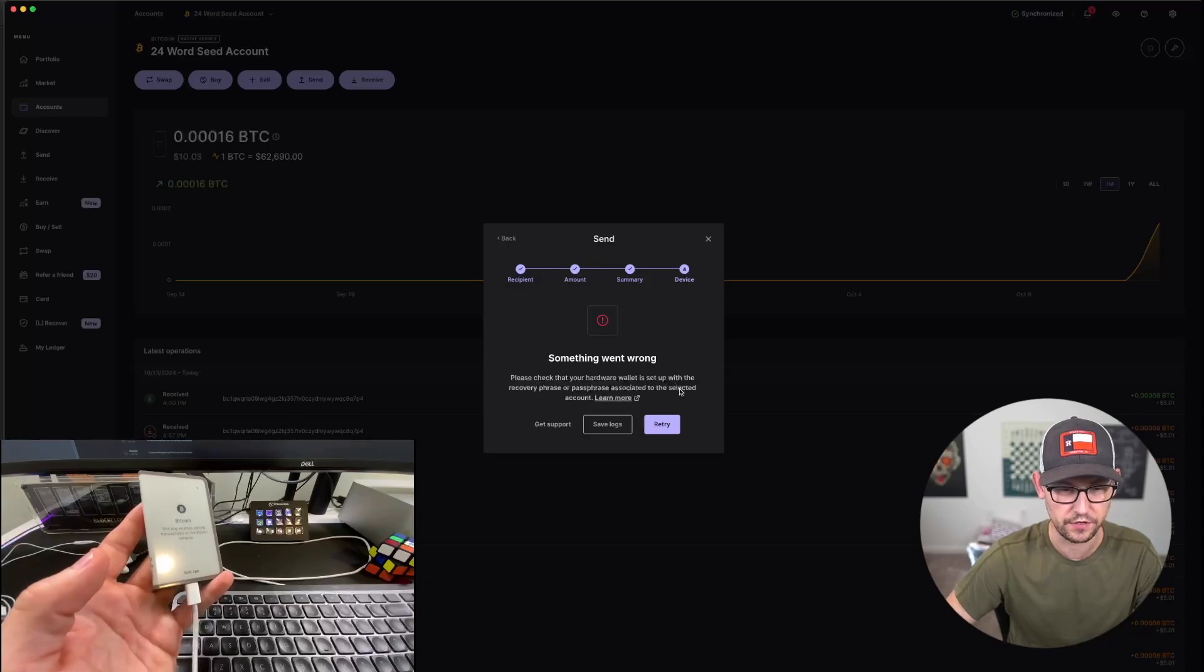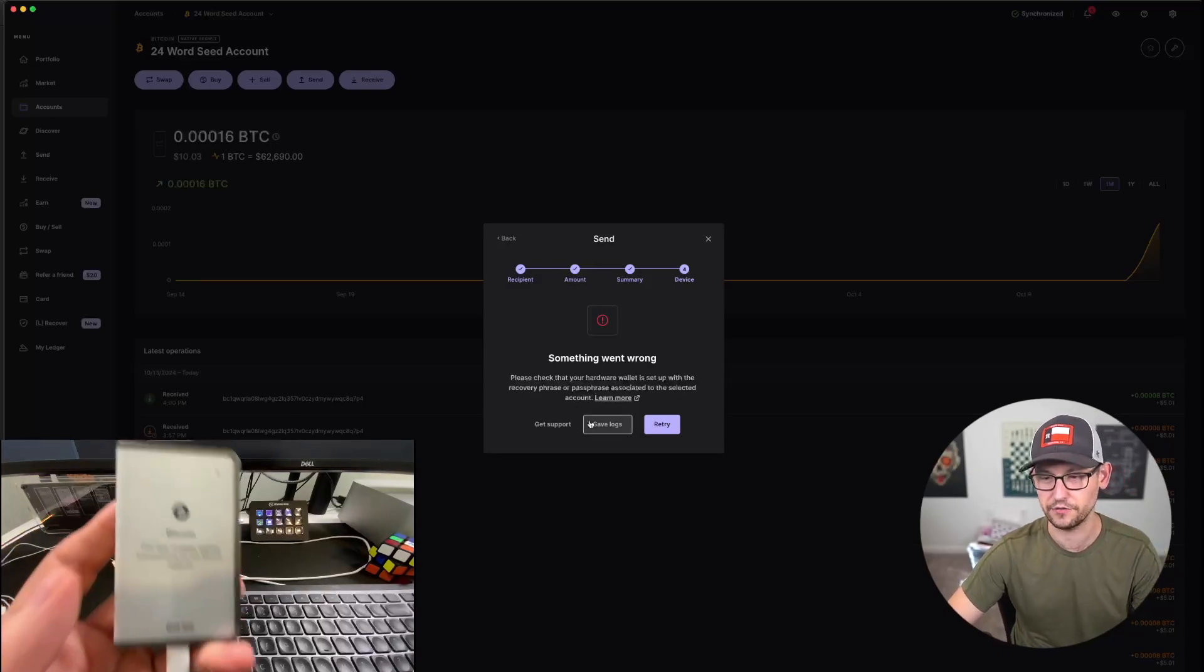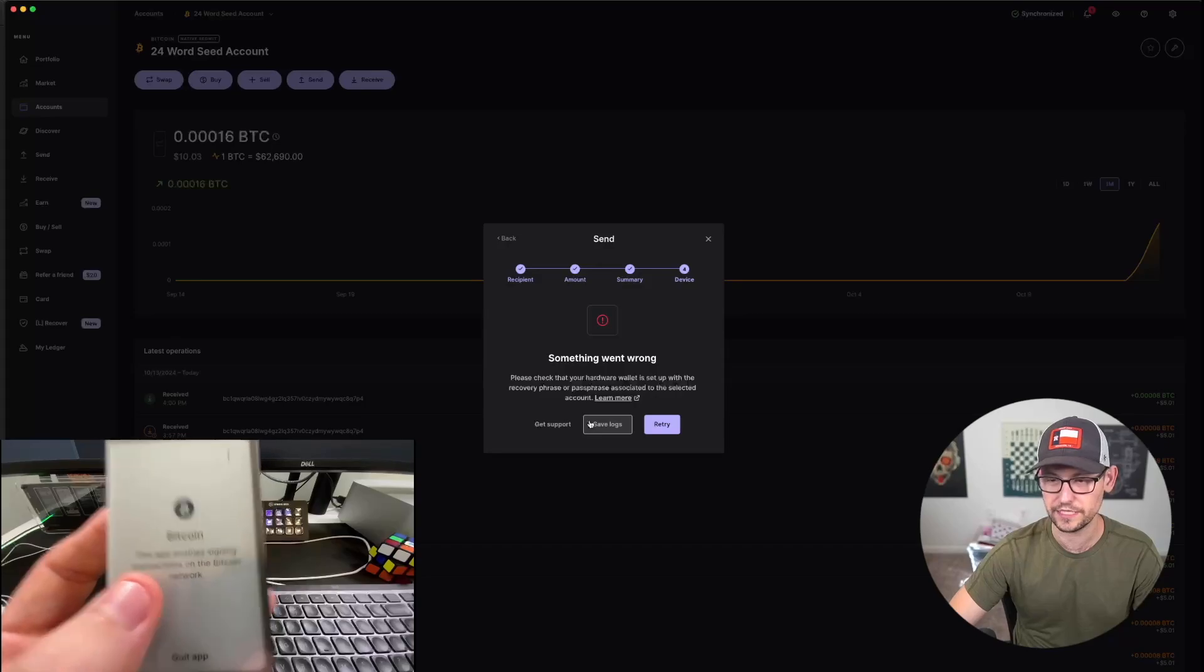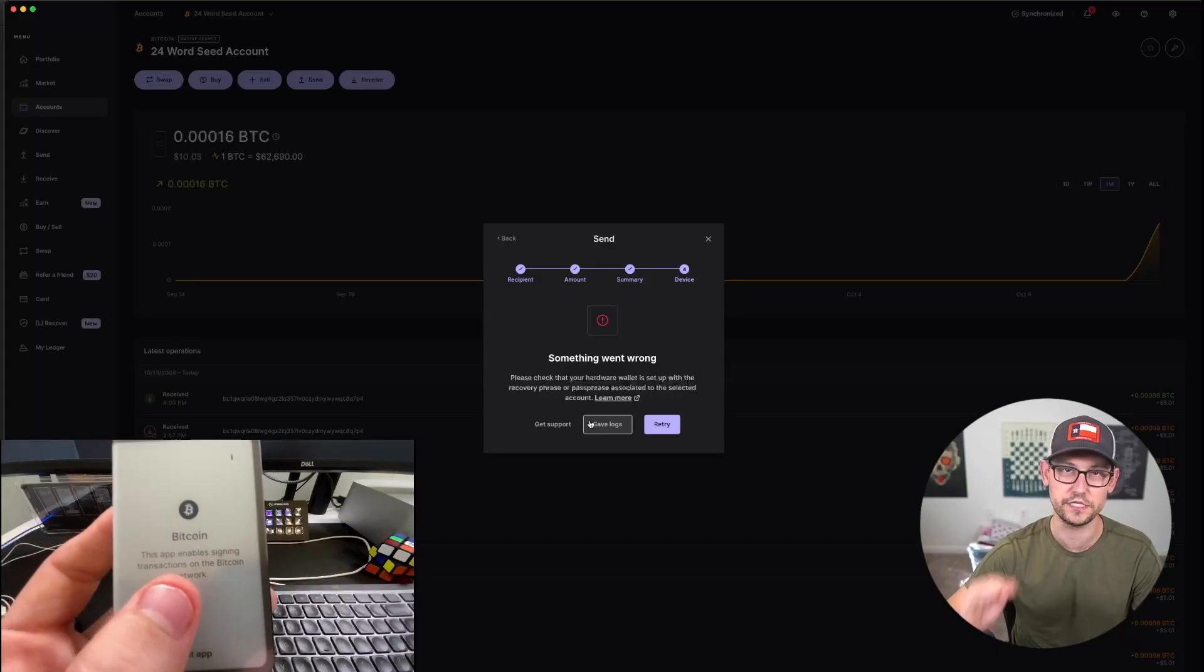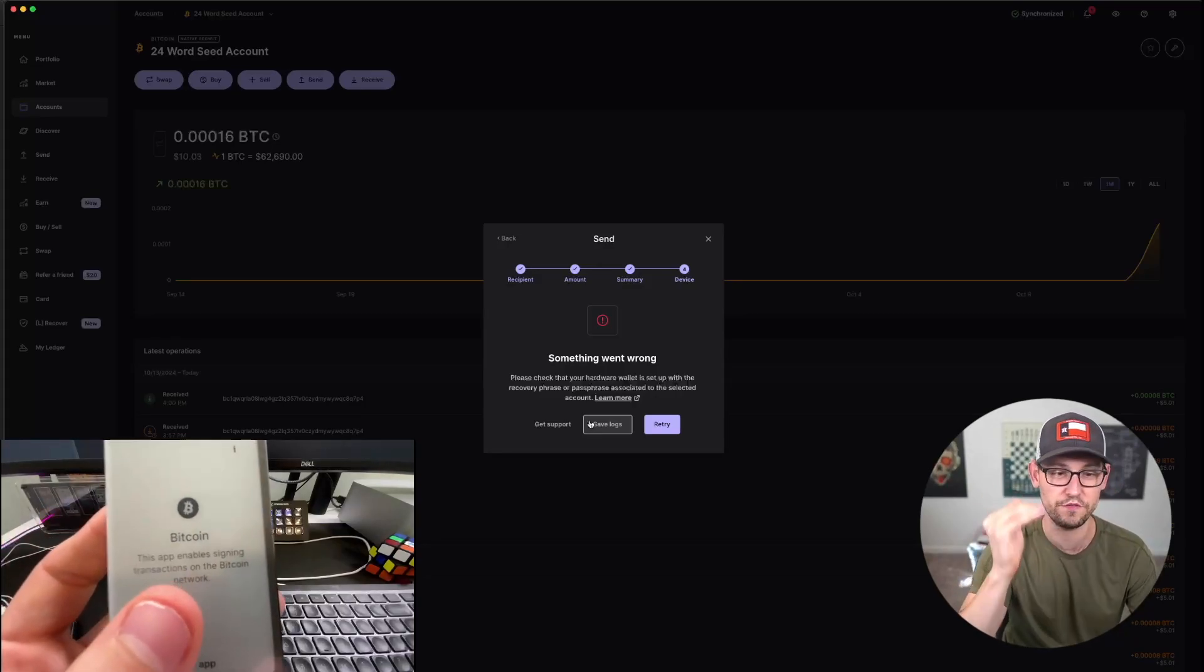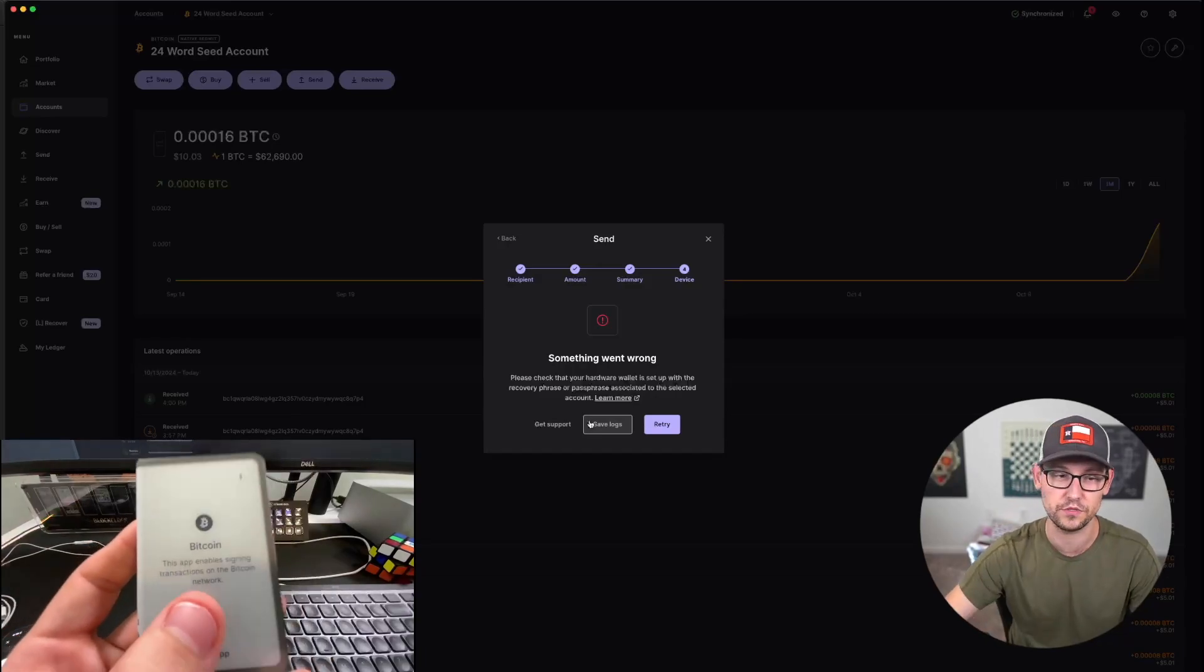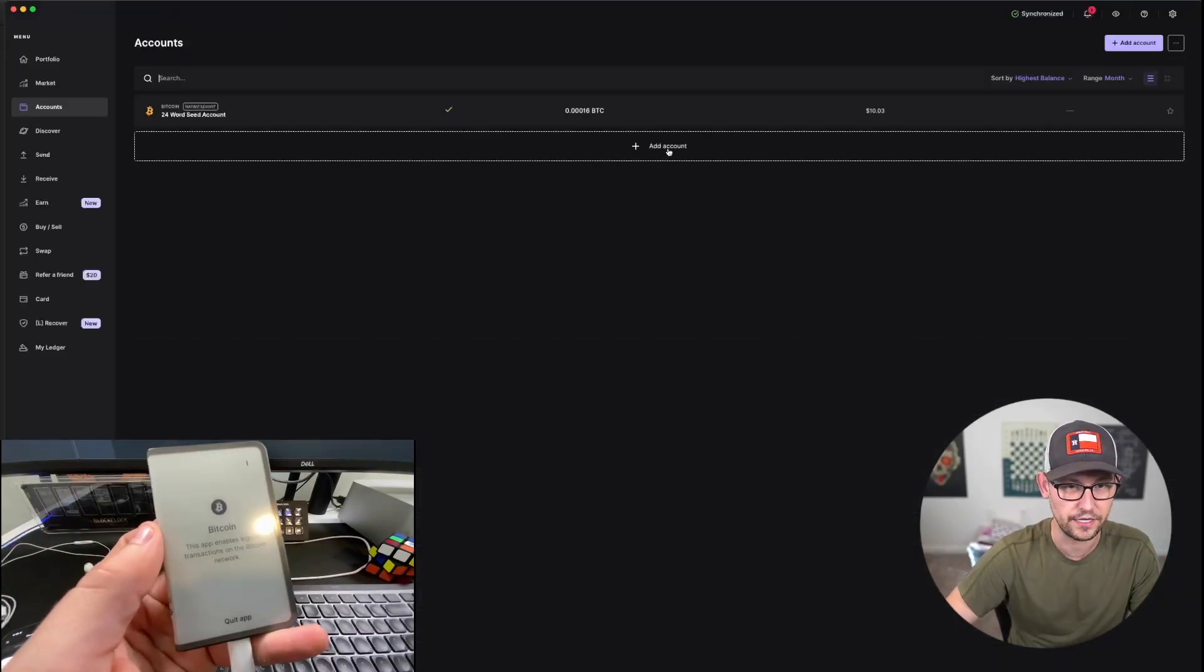So now if I click on Continue, we're seeing that the hardware wallet is set up with a recovery phrase or a passphrase associated with a different account. So I've logged in with my second pin of the 25-word seed phrase, and now when I'm trying to send money from the 24-word seed phrase account, it doesn't work.